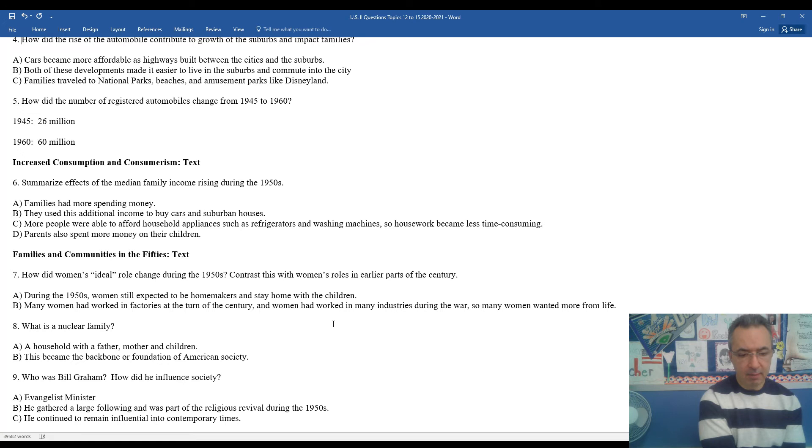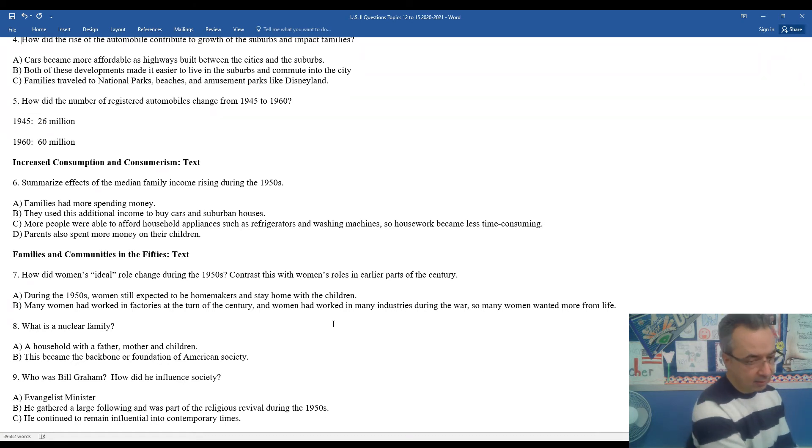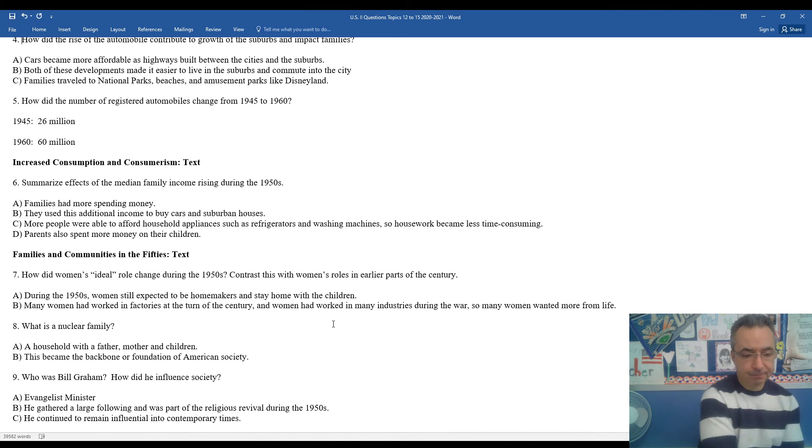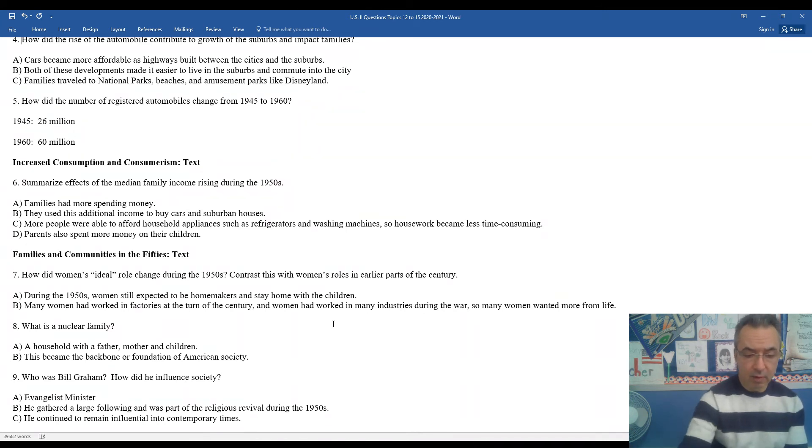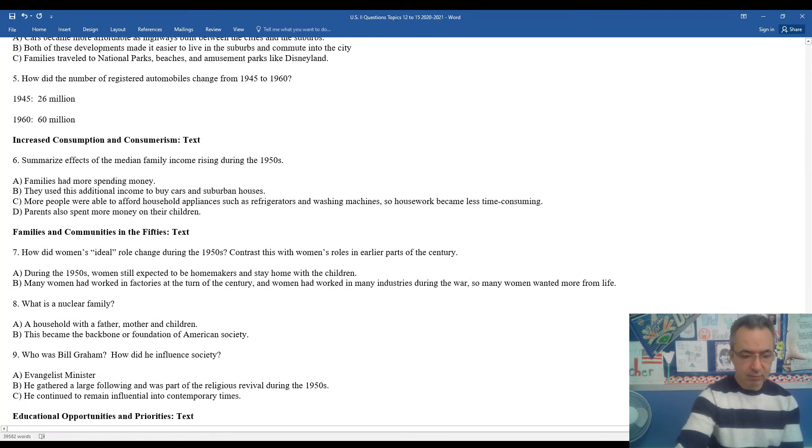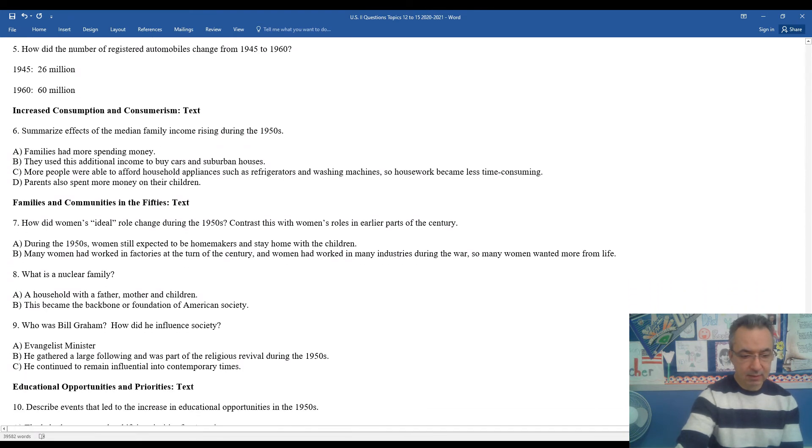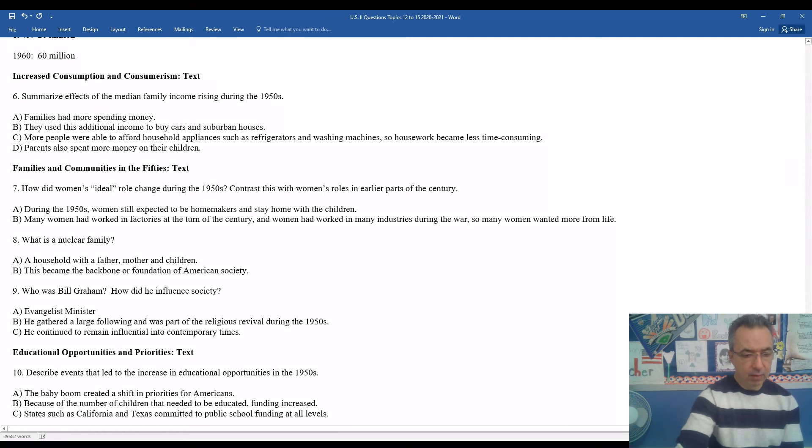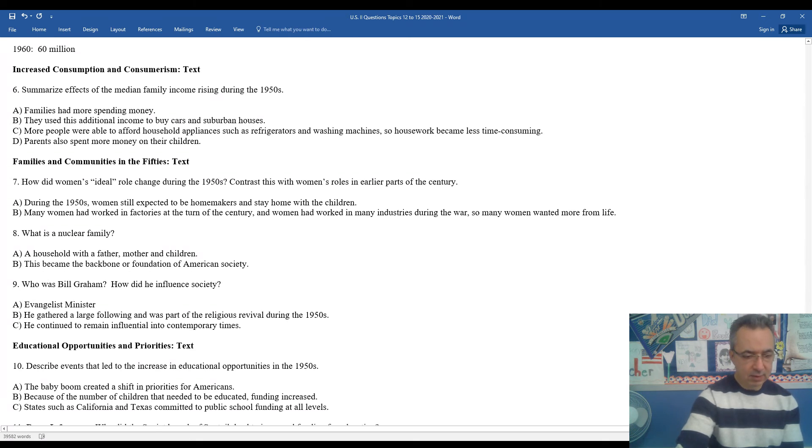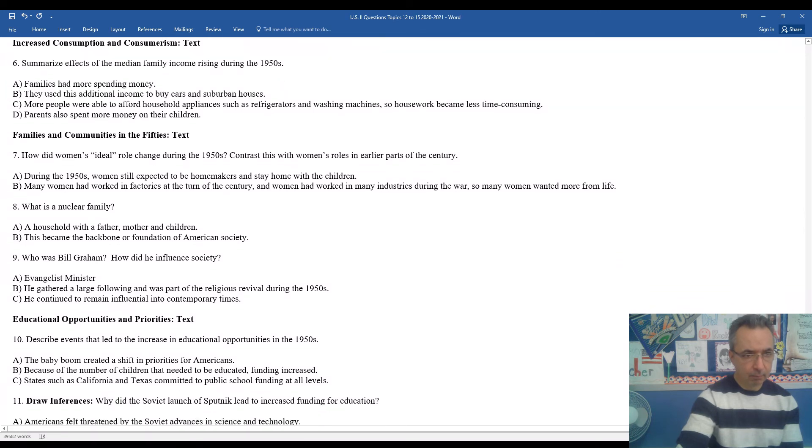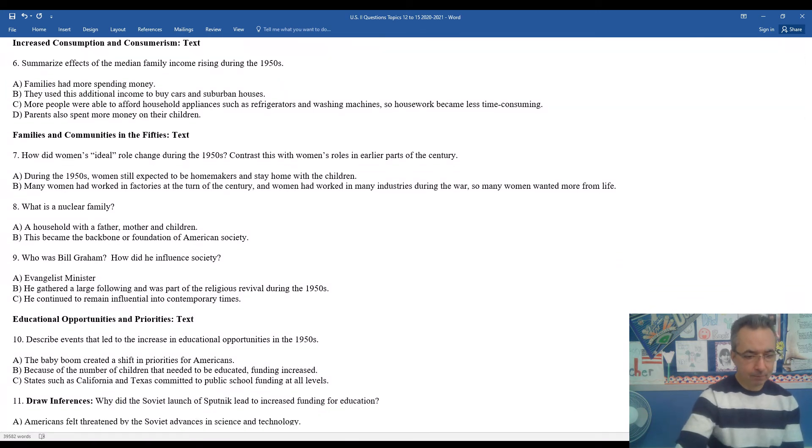Who was Billy Graham and what was his influence in society? He was an evangelist minister. He led the evangelical church as a form of Christianity. He got a large following. He was part of a religious revival during the 1950s. He continued to remain very influential into contemporary times. Many presidents were very close with Billy Graham and his son, who has taken over the ministry today.